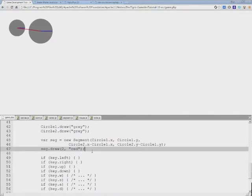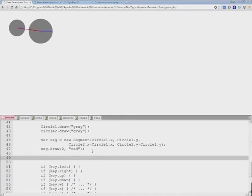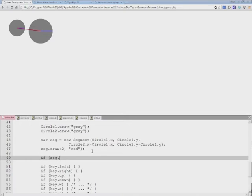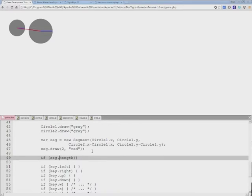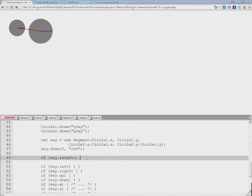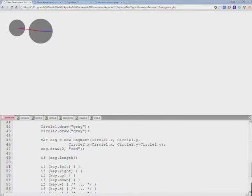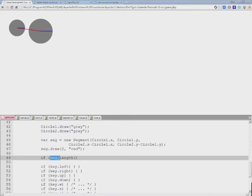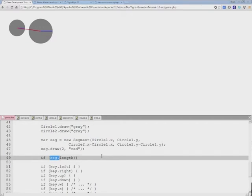In order to determine if two spheres collide, what we need to do is we need to take the length of the segment that was just created and compare it to the sum of both circles combined together. In other words, if the segment's length is longer than the combined sum of circle one and circle two radiuses, then there is no collision.